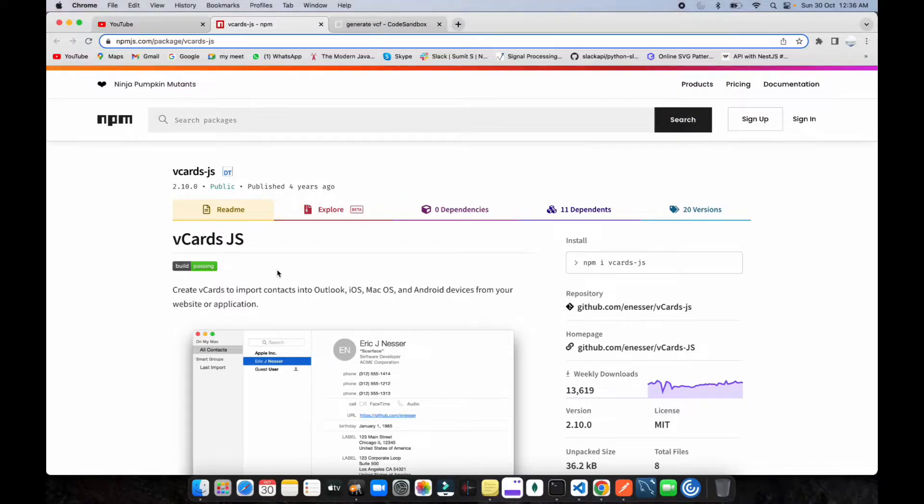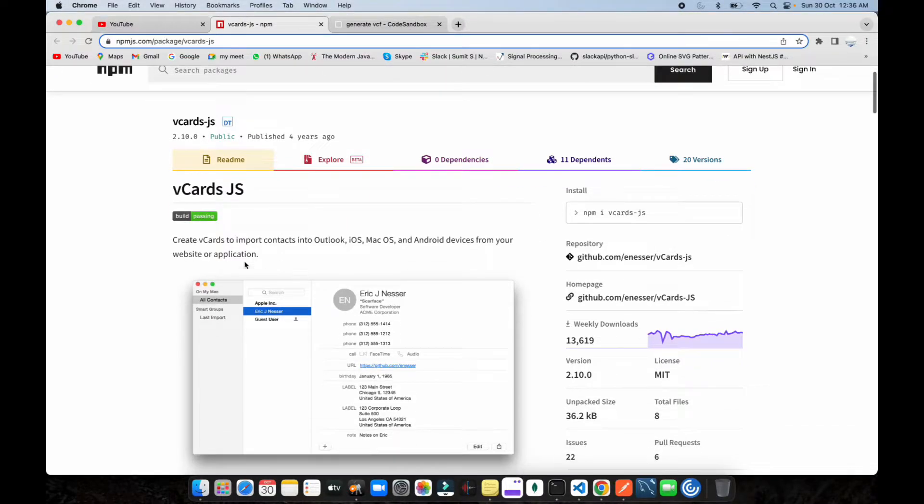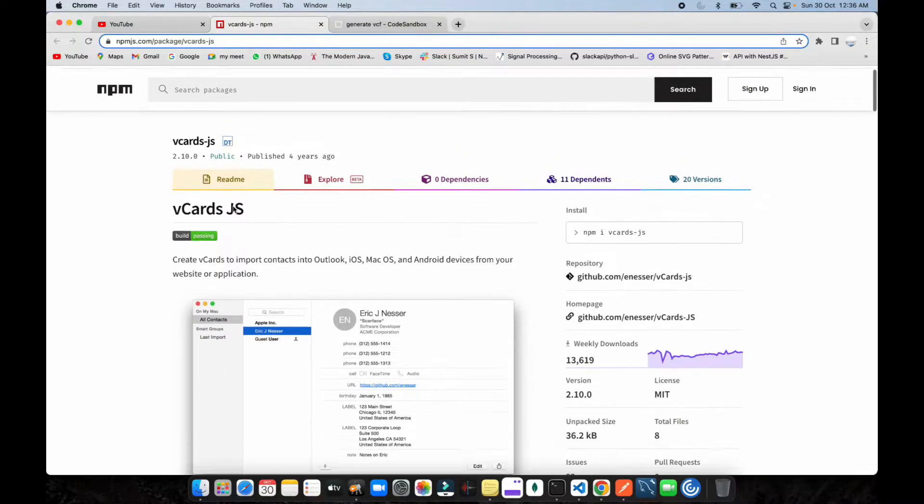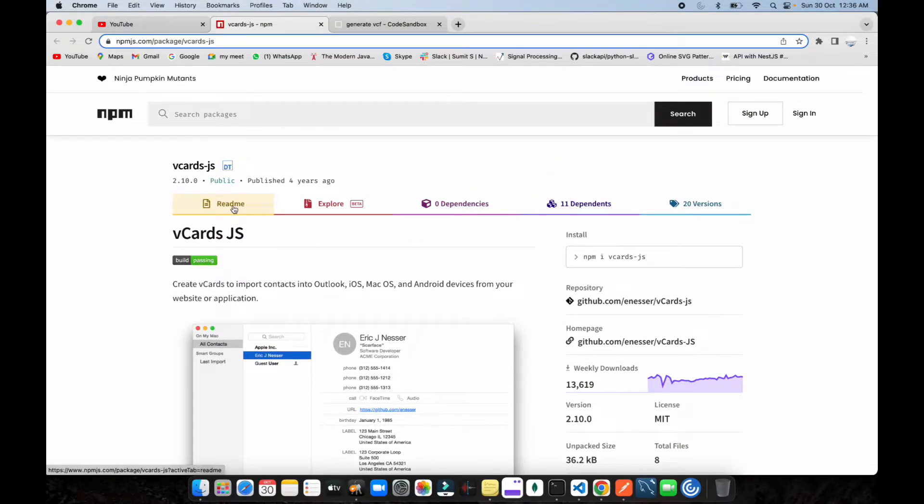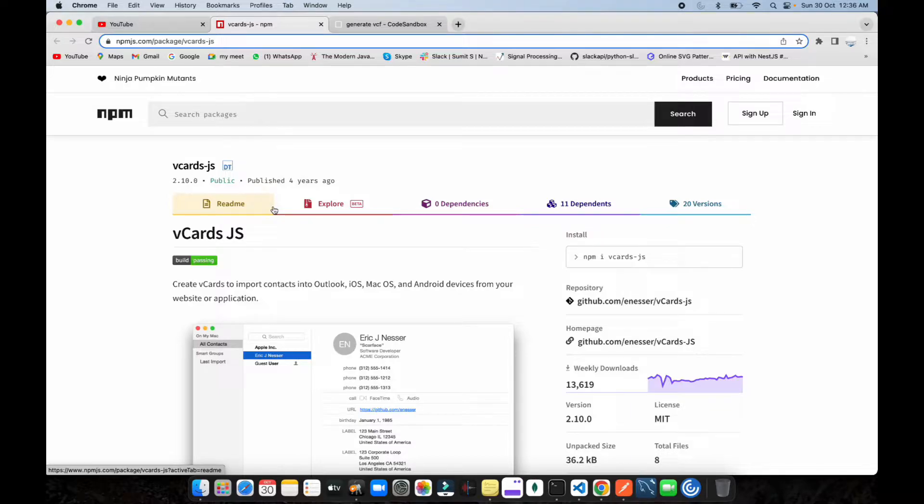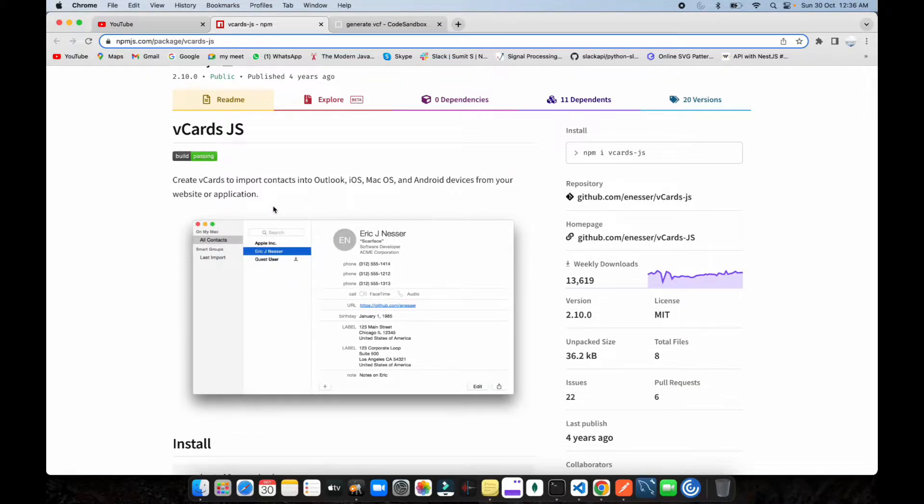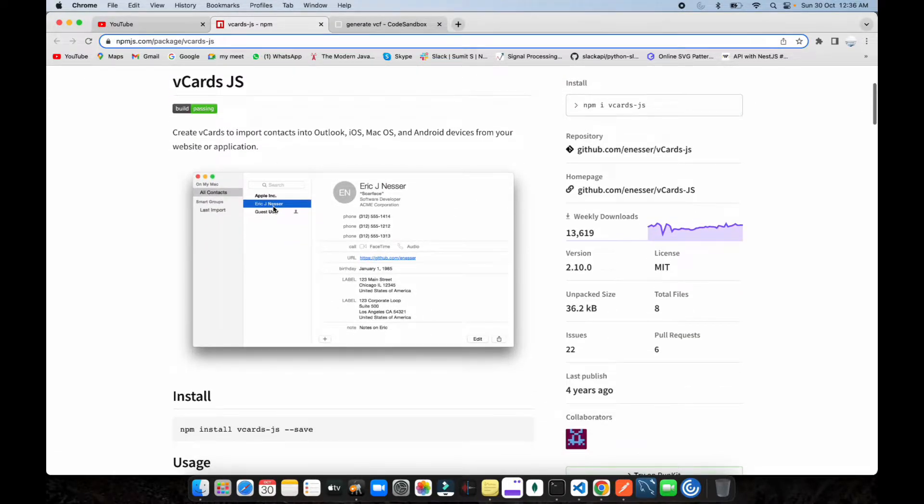Alright guys, welcome back to the channel. Today we're going to be talking about this library vcard.js. This library is useful if you have user data and you want someone to download that user data from the website like some kind of card.